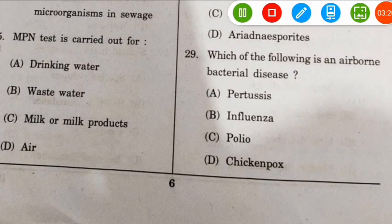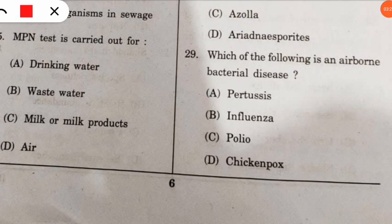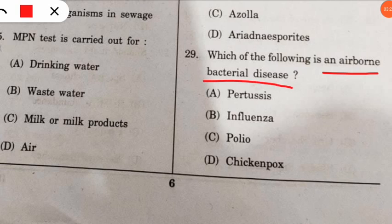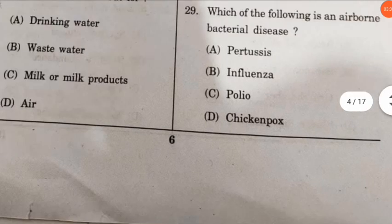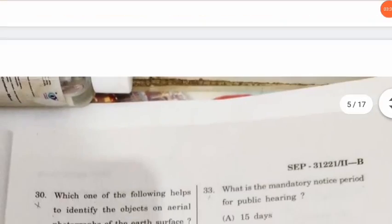Question 29: which of the following is an airborne bacterial disease? Among the four options, the correct answer is Pertussis, also known as whooping cough, which is a disease caused by bacteria.